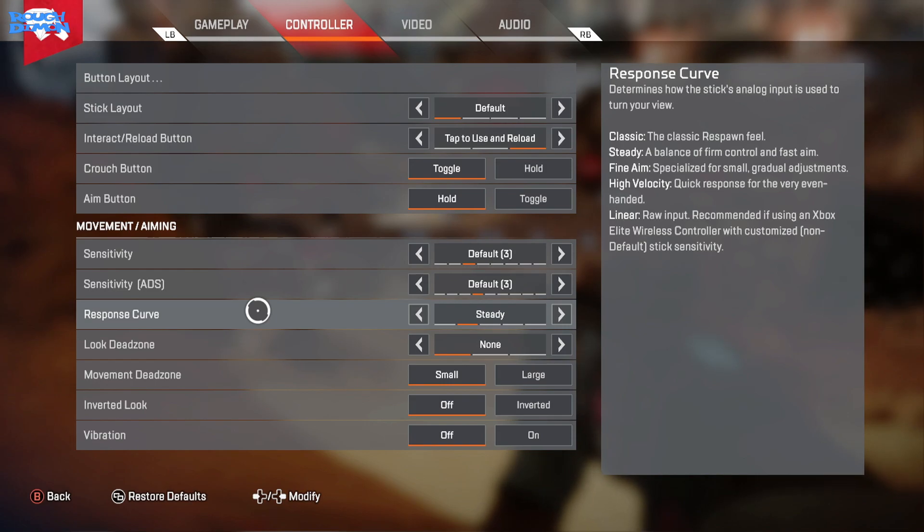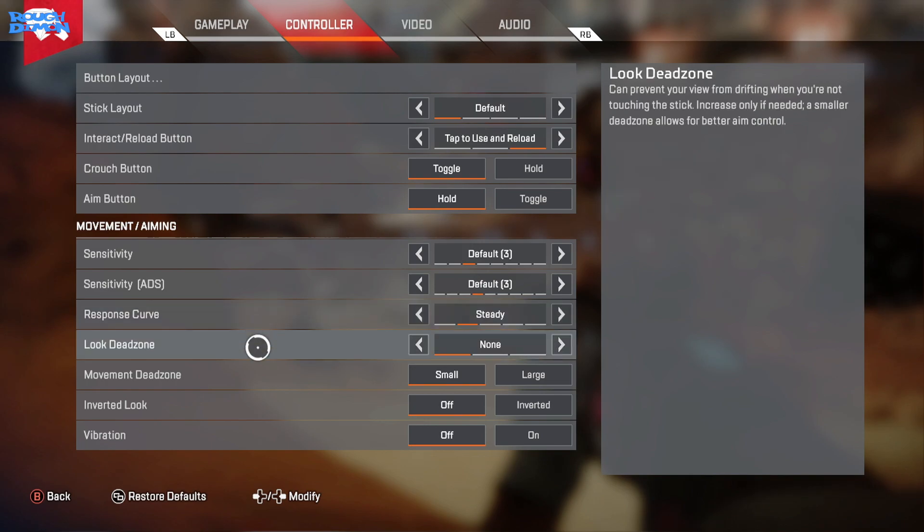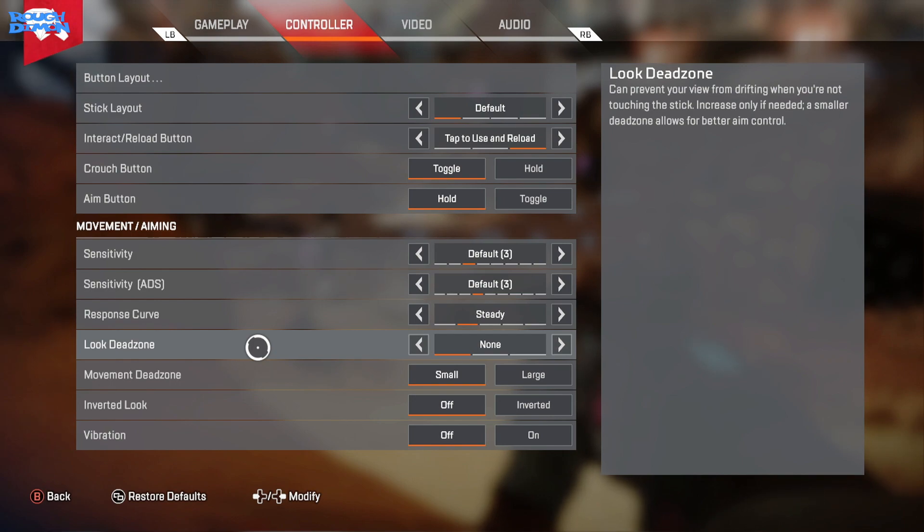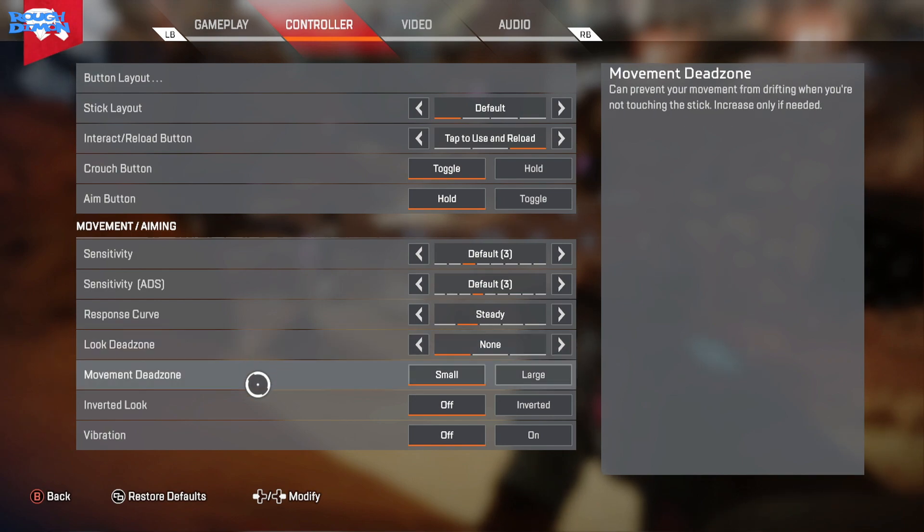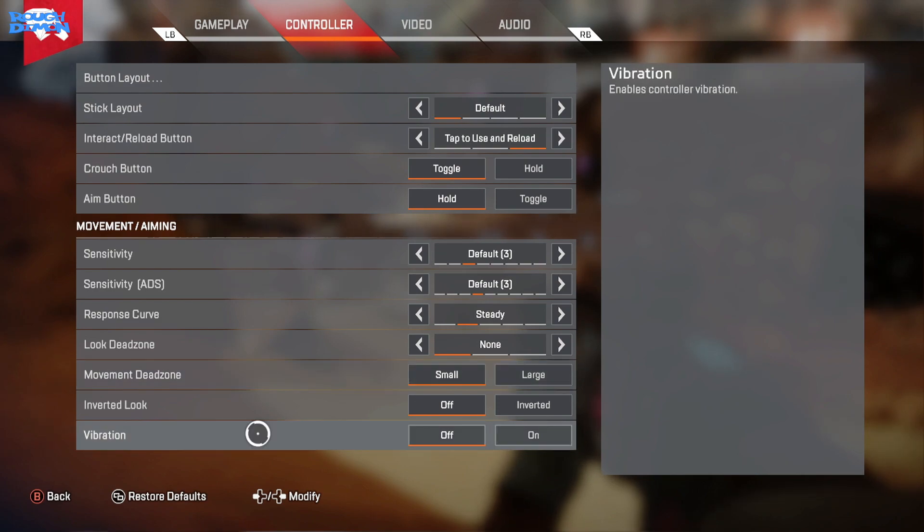Look and Movement Dead Zone - the dead zone is the movement you have on your sticks but the character doesn't actually move in game. This can be increased if you find your character drifting when you're not touching the sticks. This can also depend on your controller, but the smaller dead zone allows for better aim control. I have Vibration off for a couple of reasons: one, because I think it's a bit of a distraction, and two, it simply saves battery on my controller.